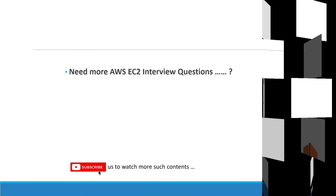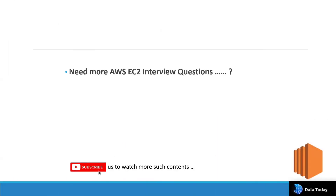These are the questions we have covered for this session. If you like this video, please subscribe and comment down below if you need more EC2 questions.